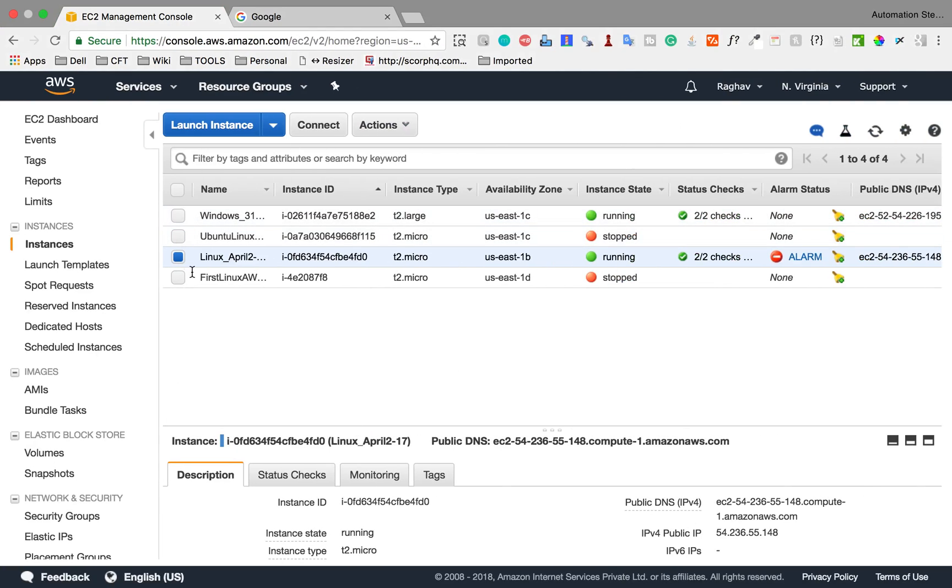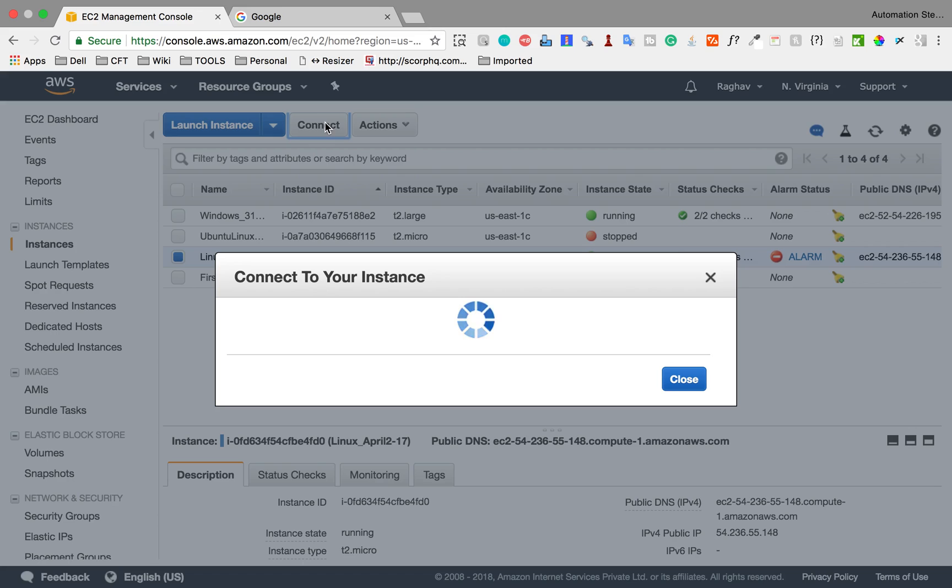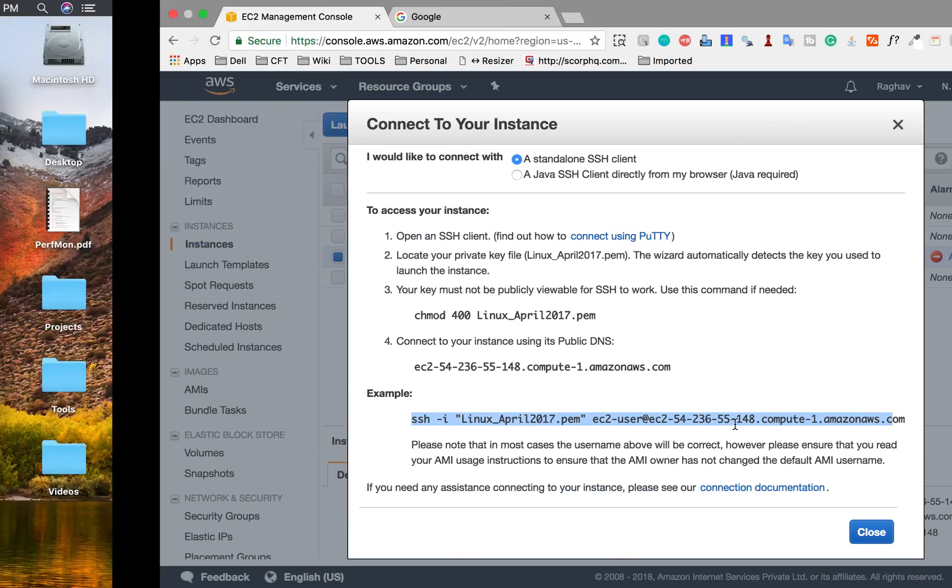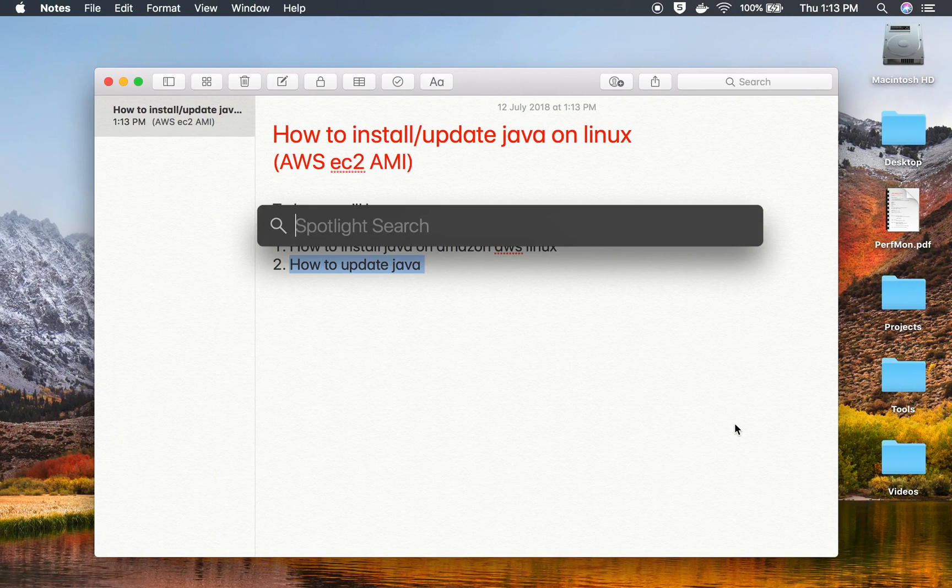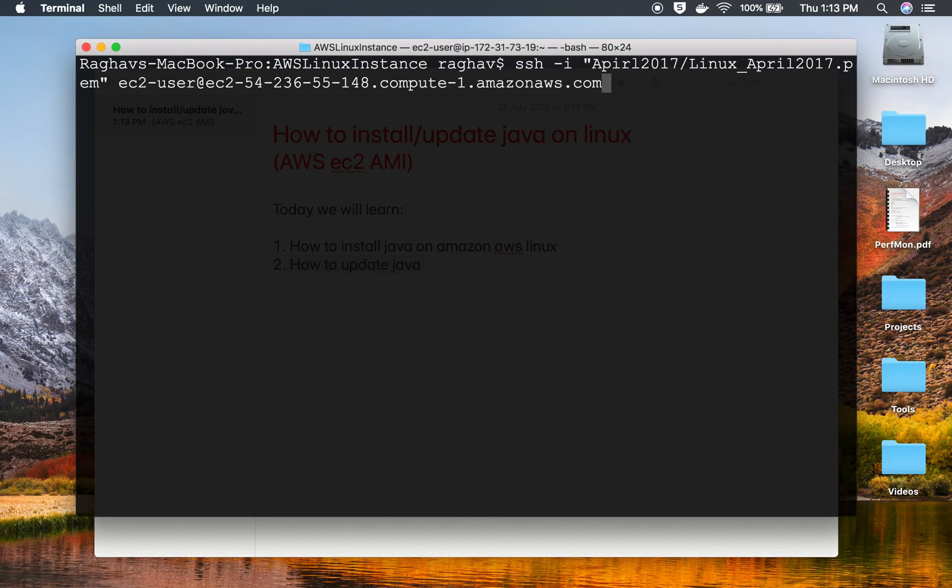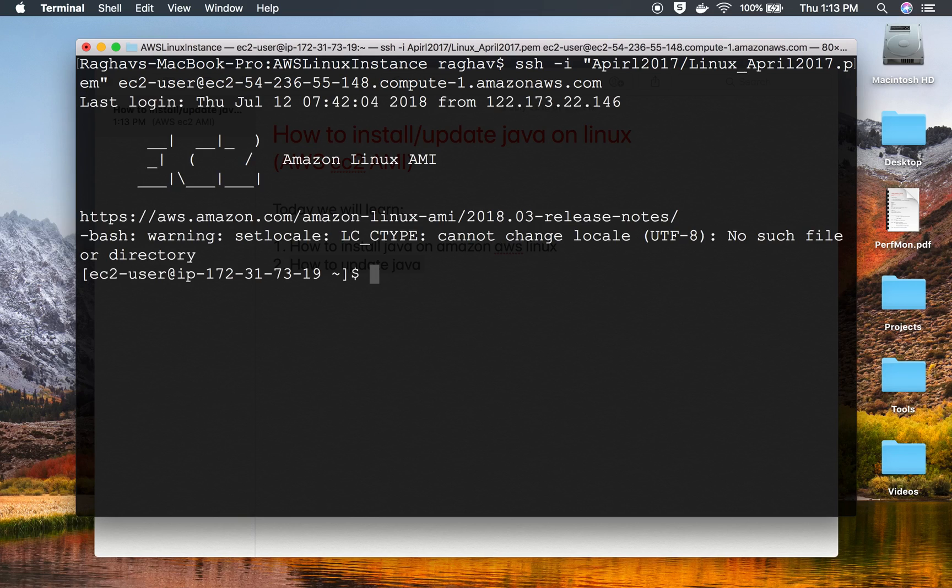This is my Amazon EC2 dashboard and I have this Linux system. I will connect to this system using the command shown. I'm on my Mac operating system, so I'll go to terminal and use this command. You can use any way to connect to your Linux machine. And you can see now I am on my Linux system.